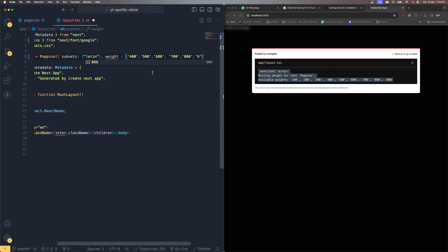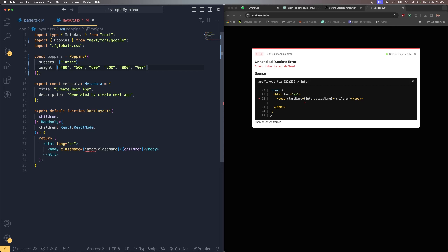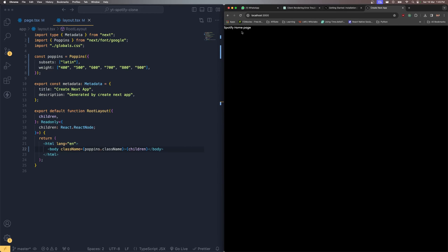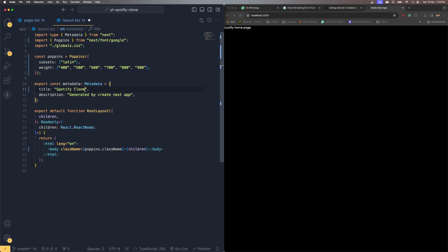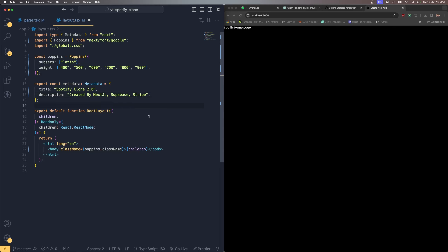Save the changes and you can see a slight change in the font. Let's also update the metadata: set the title to 'Spotify Clone 2.0' and the description to 'Created by Next.js and Supabase'.